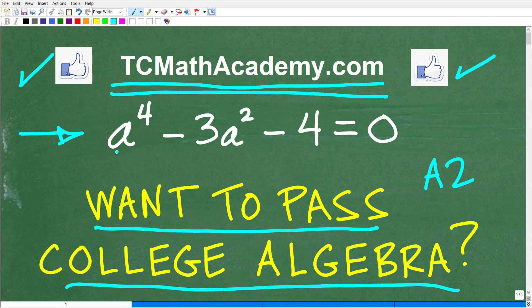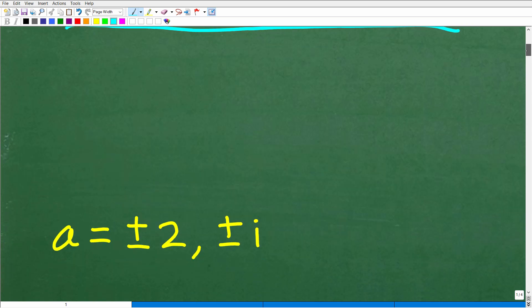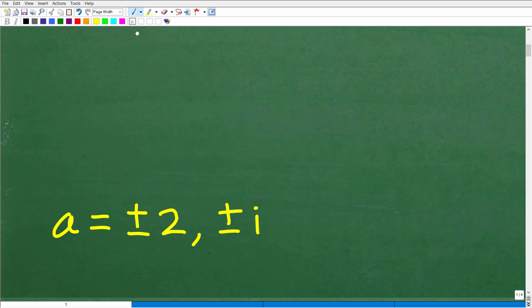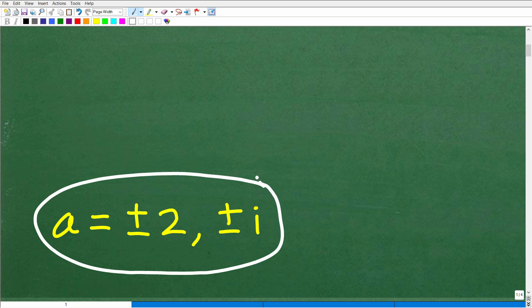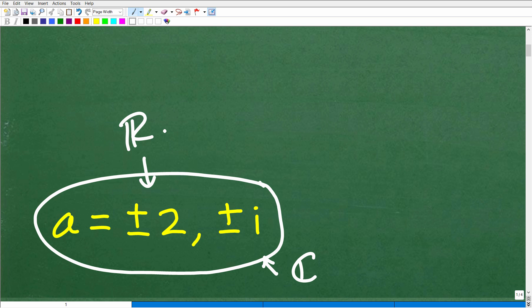So we have a to the fourth power minus 3a squared minus 4 is equal to 0. Obviously, we are looking to solve for a. The solution is: a is equal to positive and negative 2, and positive and negative i. Hopefully you recognize this as a complex or imaginary number root. Positive and negative 2 is part of the real number system, so we've got both real solutions and imaginary or complex solutions.